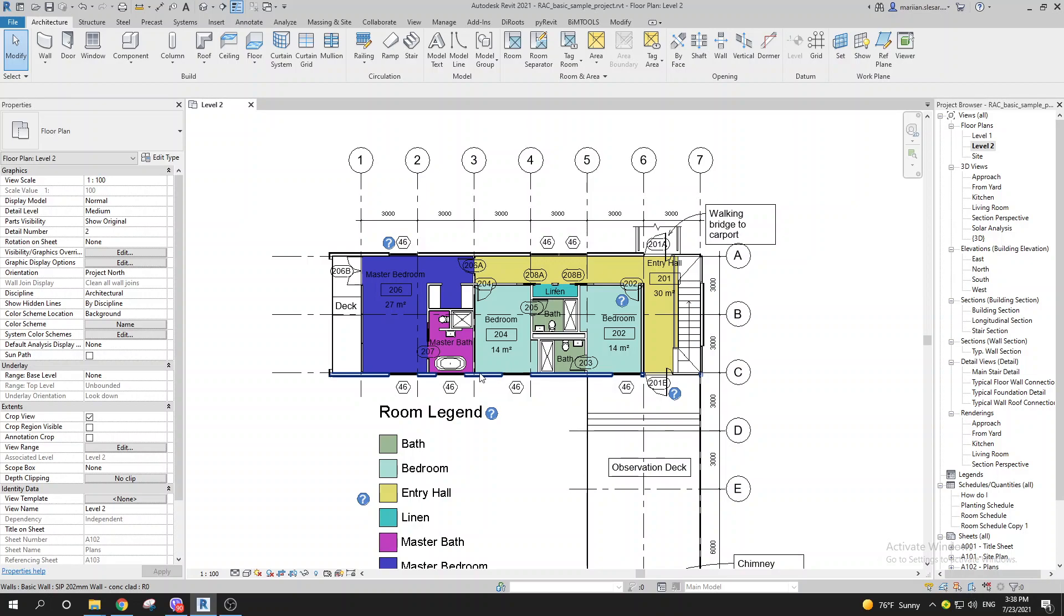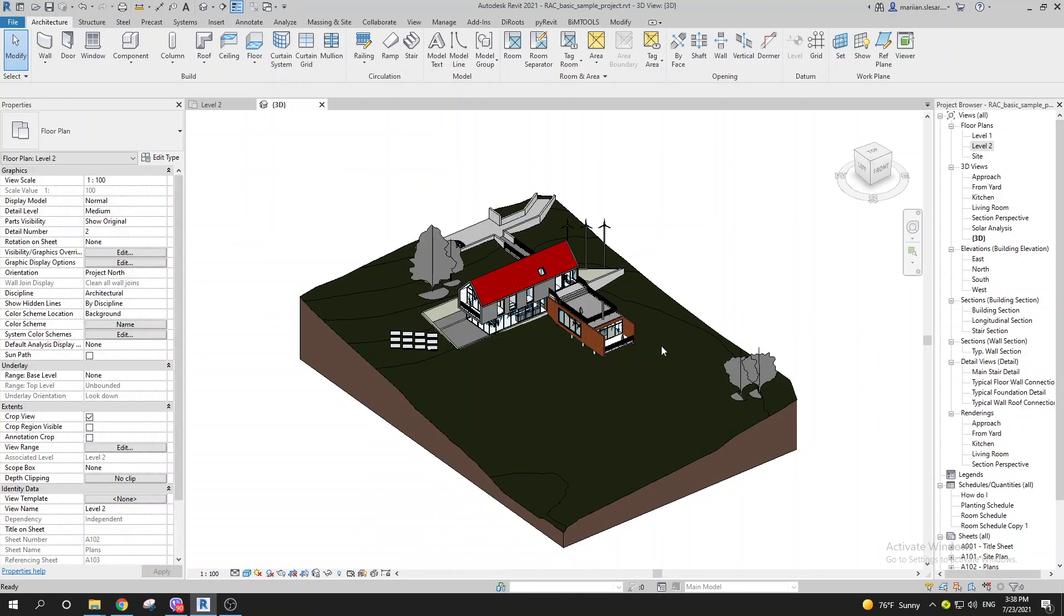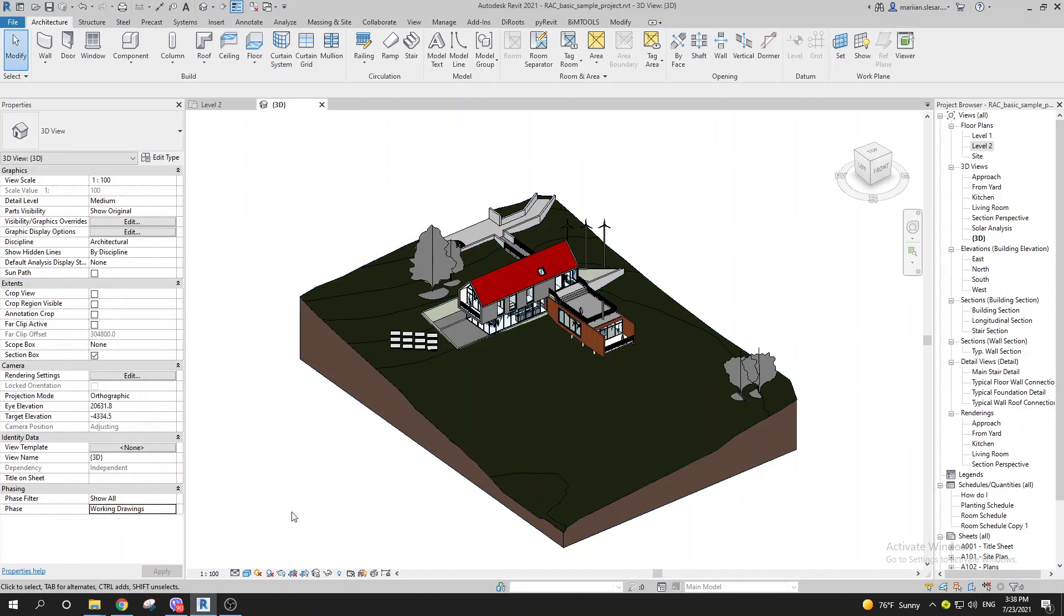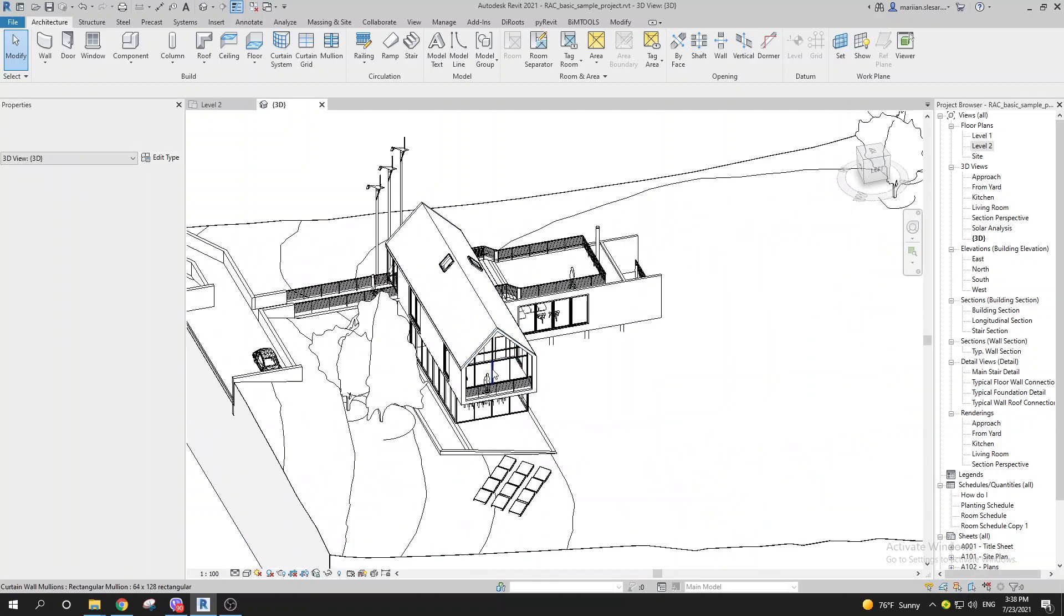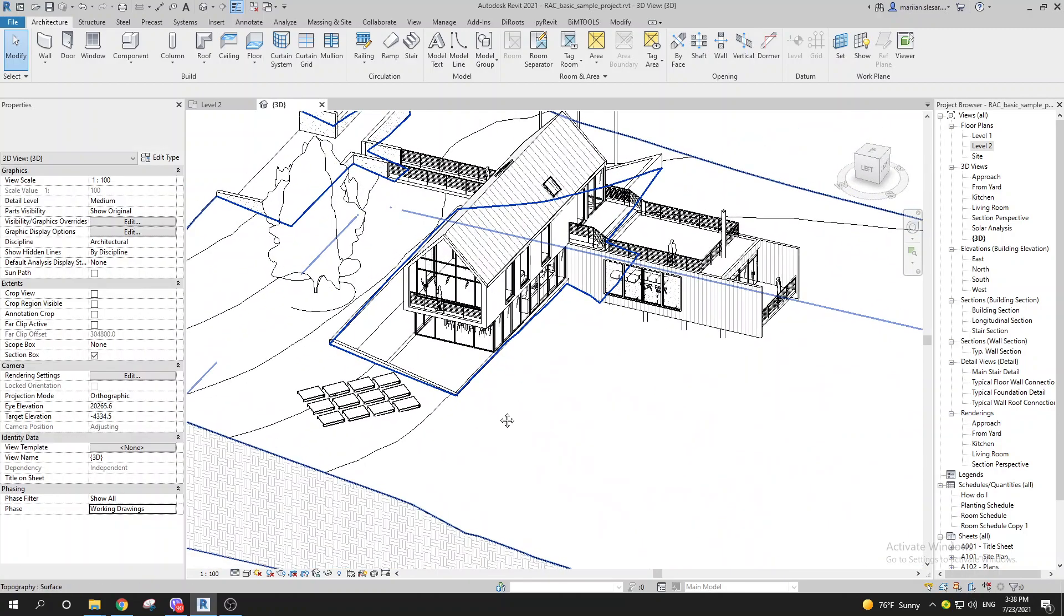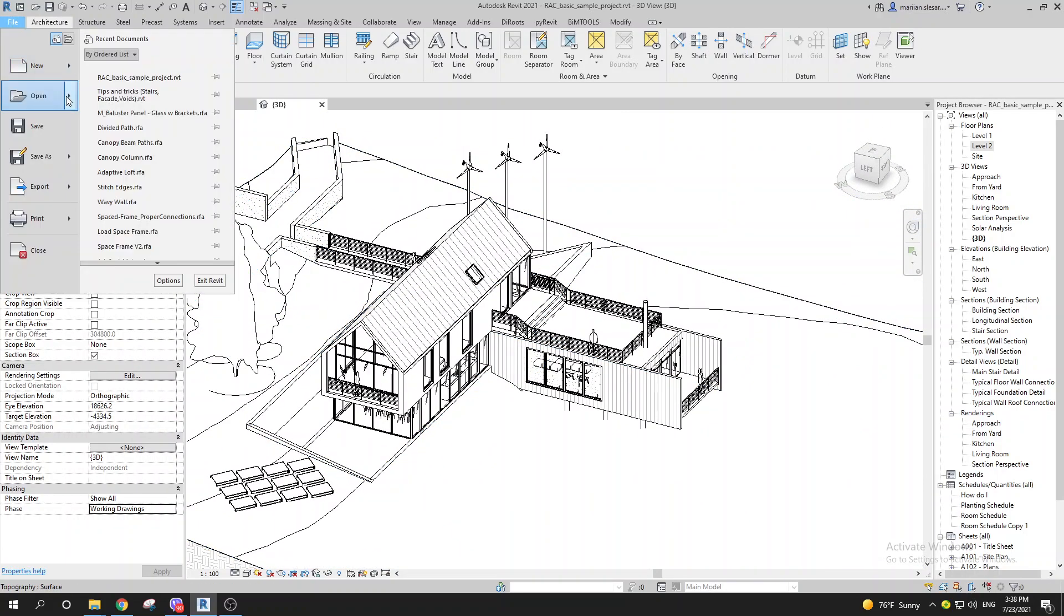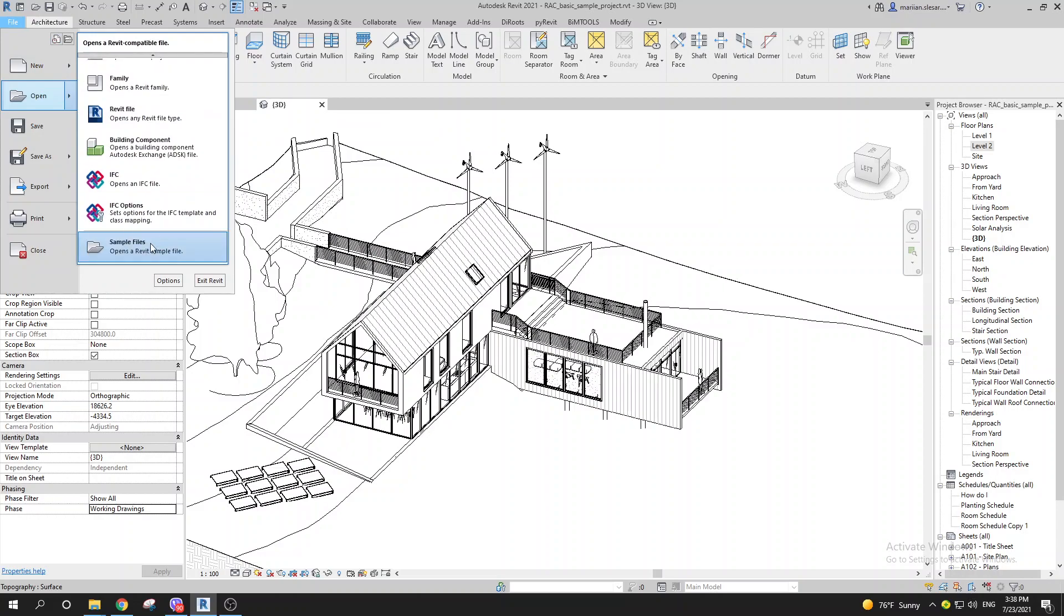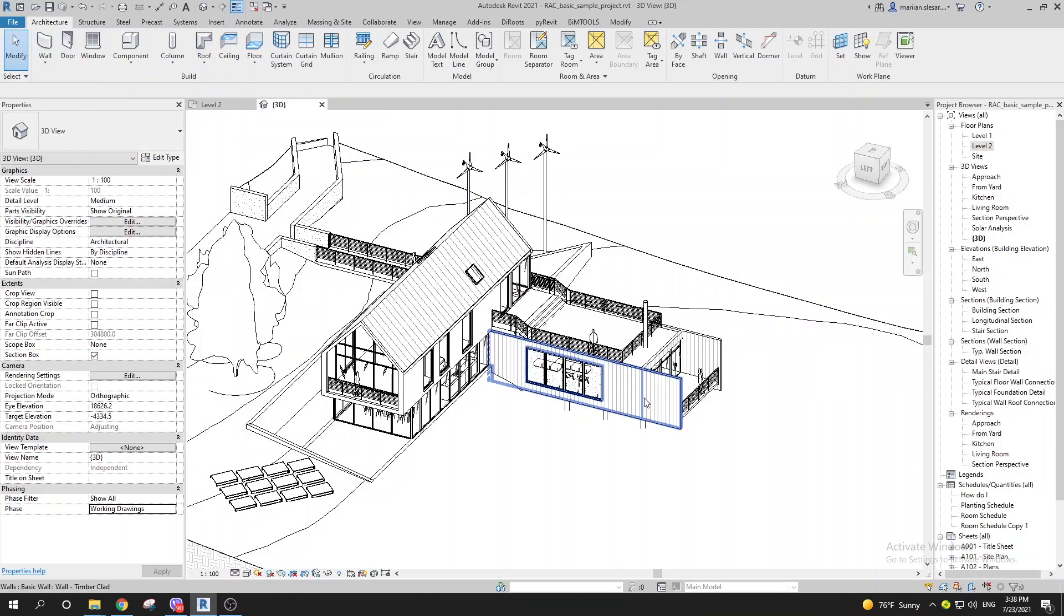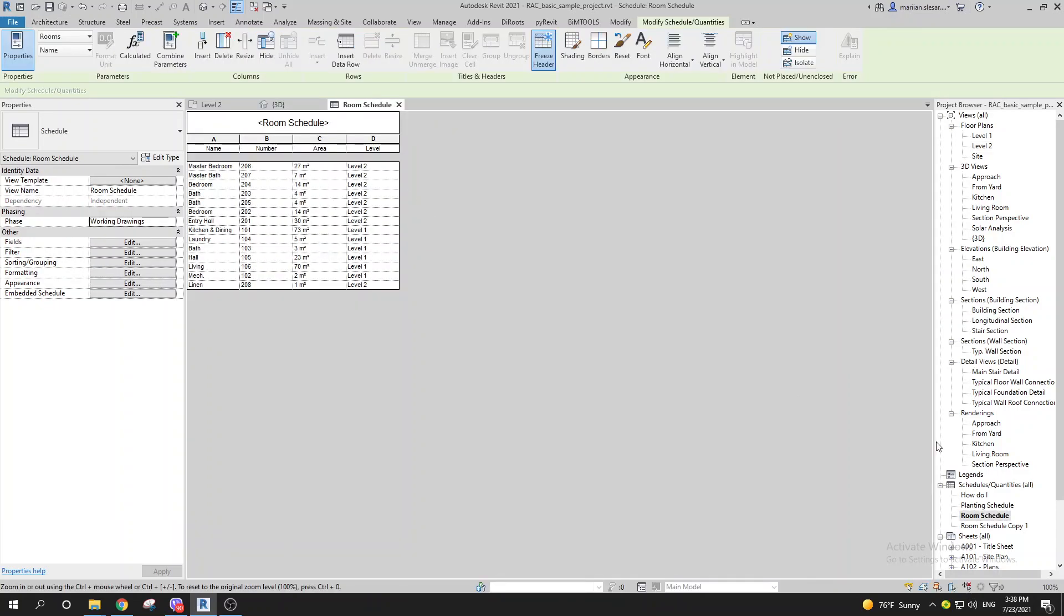I am in the sample project that you all can find by going to File, Open, and scrolling down. Here you have the sample files. I've generated two room schedules and have some parameters.